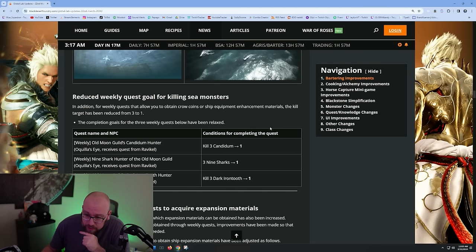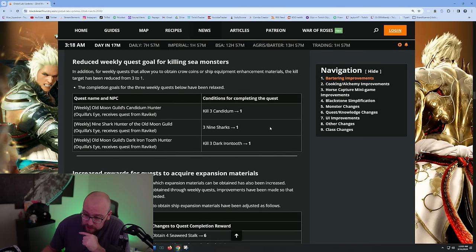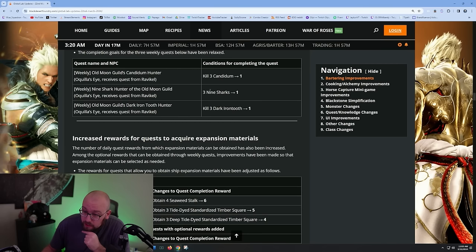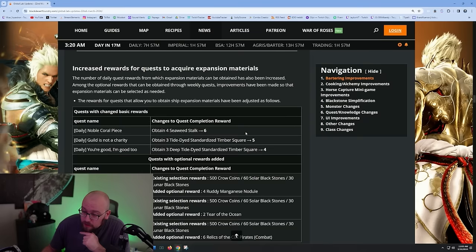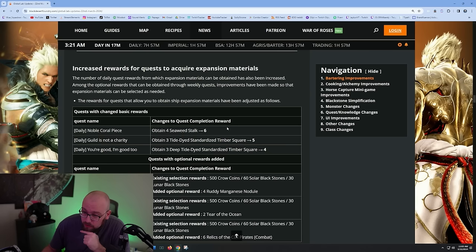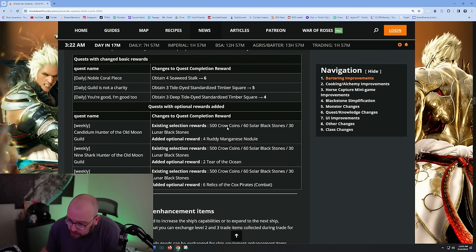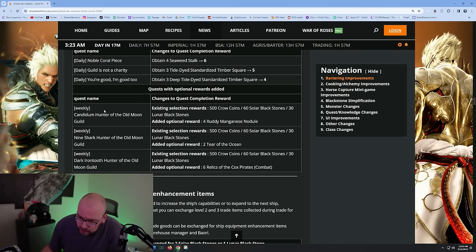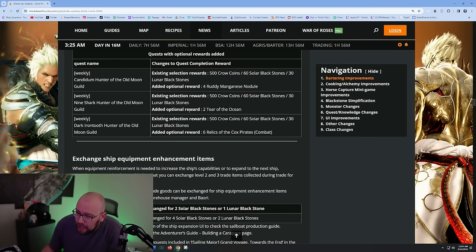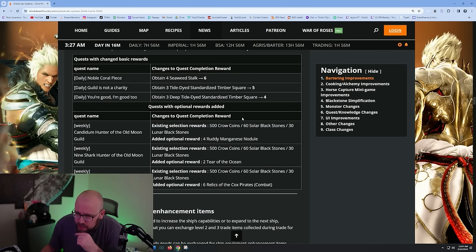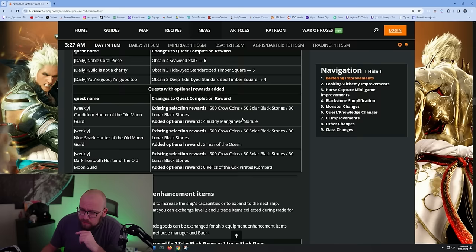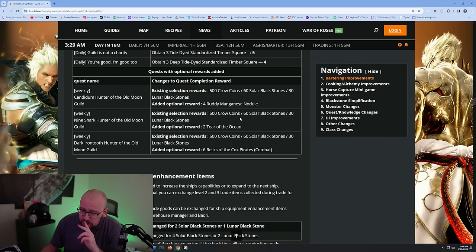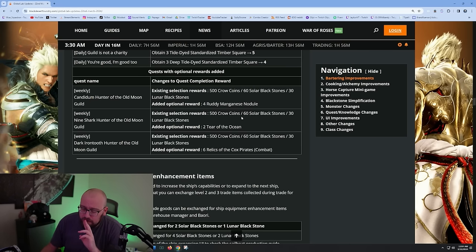Reduce the weekly quest goal for killing sea monsters - now you only have to kill one of the Candidums, the nine sharks, and the Black Rust. That's good, that's really good. Increase rewards to acquire expansion materials. You're even getting more stuff on the dailies - someone's gonna have to make a new boat guide. You're getting more on every daily, you're just gonna get more of everything. Added an optional reward, two Tears of the Ocean.